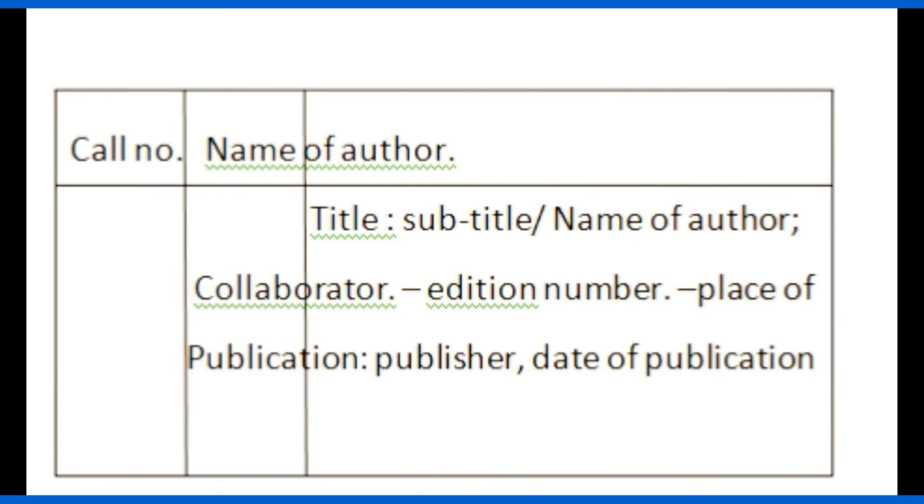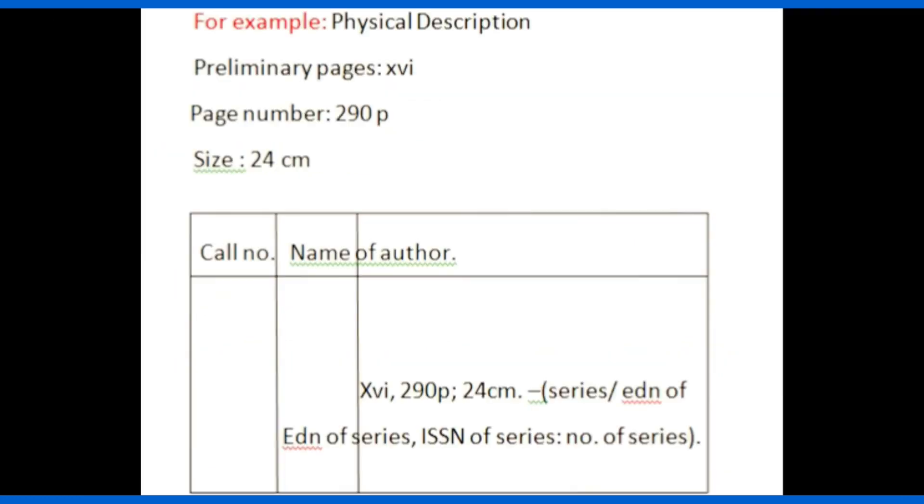The physical description of a document should be written like this. For example, preliminary pages should be written first followed by comma, then write number of pages. Here I have written 290 pages followed by semicolon, then write the size of a document. Here I have written 24 centimeter followed by full stop, hyphen.